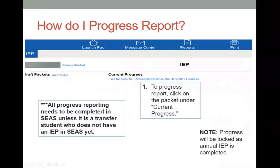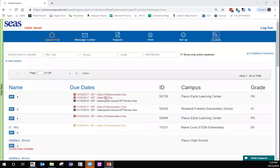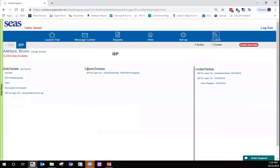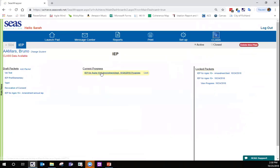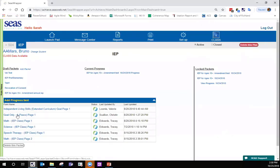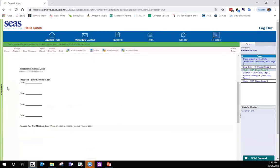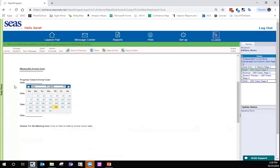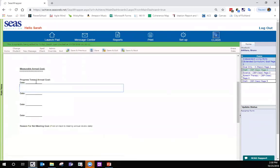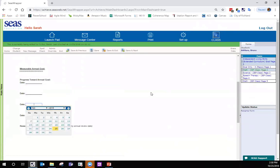Now we'll go to your SEAS page and demo this. If you're on your launch pad, click on IEP. You'll see three columns: draft packets, current progress, and locked packets. Locked packets houses the most recent current locked IEP — the full packet. Current progress is just for the goal, so this is where you would go in and click on the goal that you want to progress report on. In the current progress section, as opposed to the annual packet, you can click and type a date and enter information. This is where you would progress report in the next open available blank space.